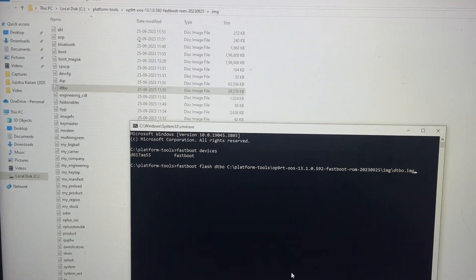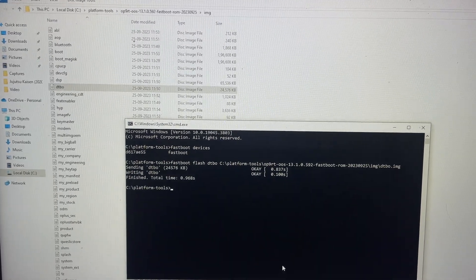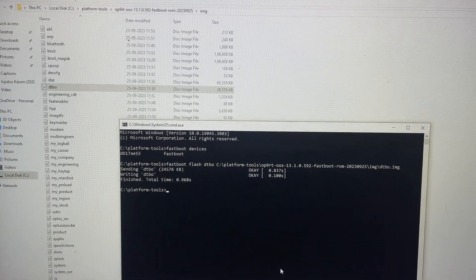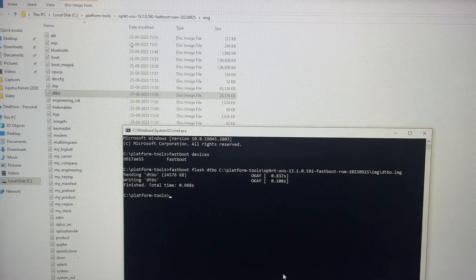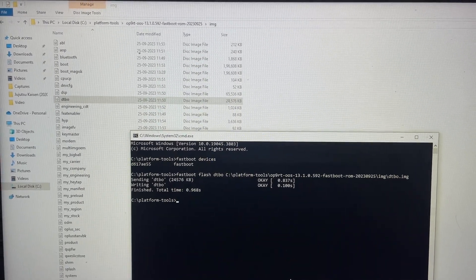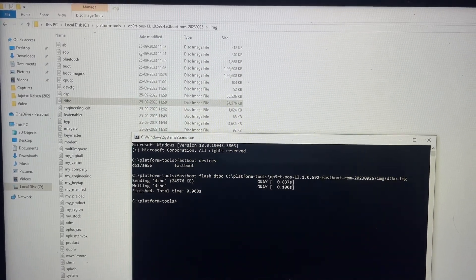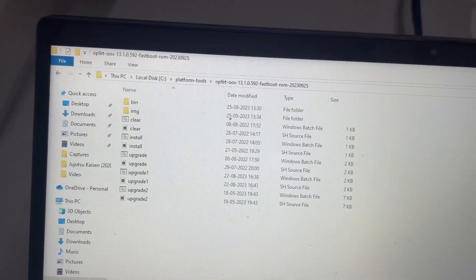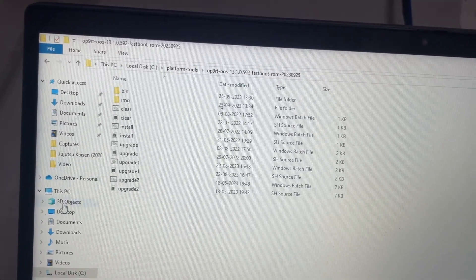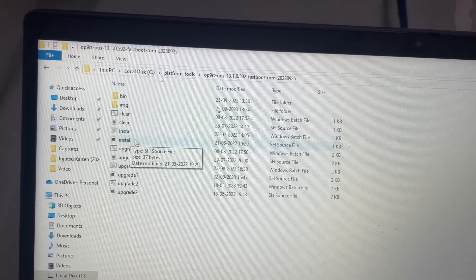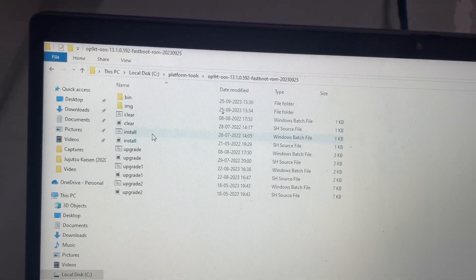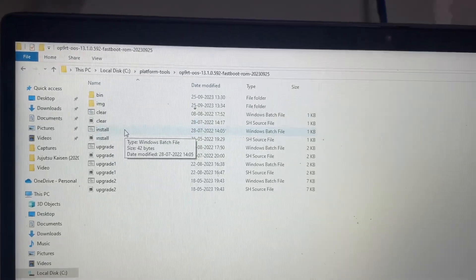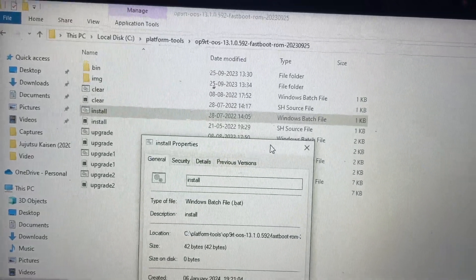Once your DTBO has been done, we'll need to install the BAT file. As per the instructions, there should be an install.bat file. However, I'm seeing only one install file here. So here is the install BAT file - you just need to do that.